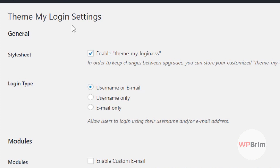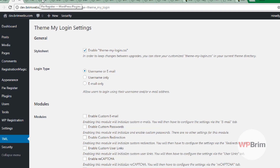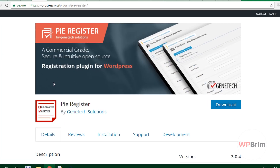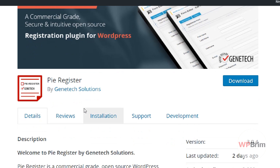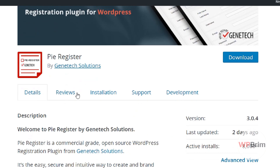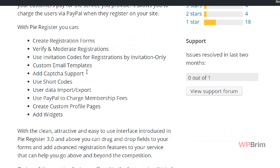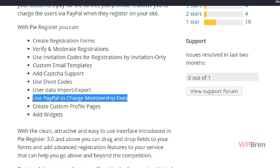I'd like to show you some other registration plugins, so stay with me and try to complete the whole video — I hope you'll find the best WordPress registration plugin for your project. This one is PI Register, and you can create a registration form using it. Features include: verify or moderate registration, use invitation codes for registration by invitation only, custom email templates, CAPTCHA support, shortcode usage, export/import data, and even PayPal support to charge membership fees.